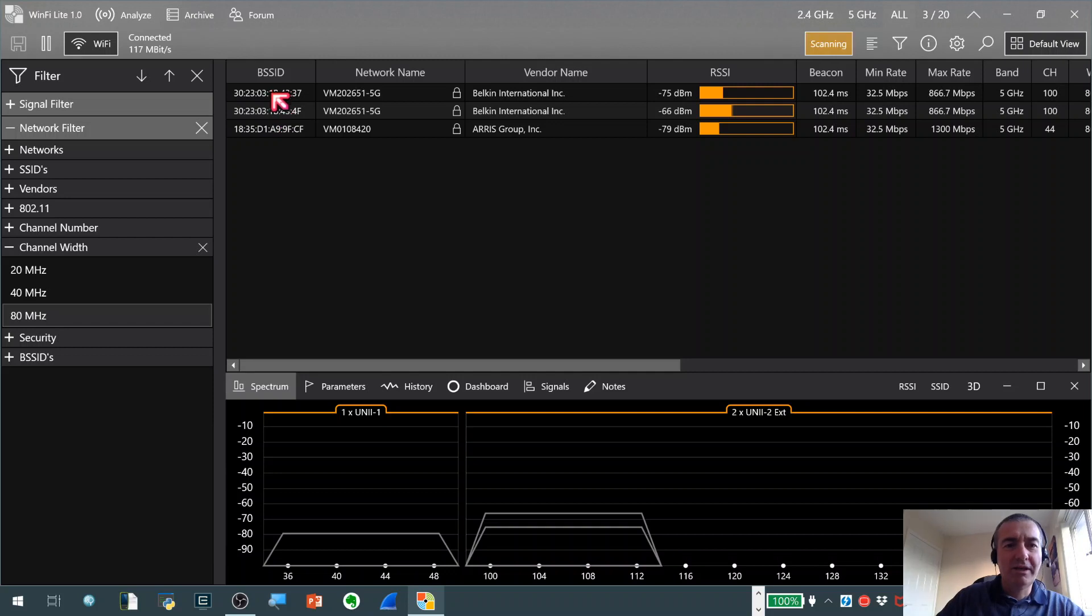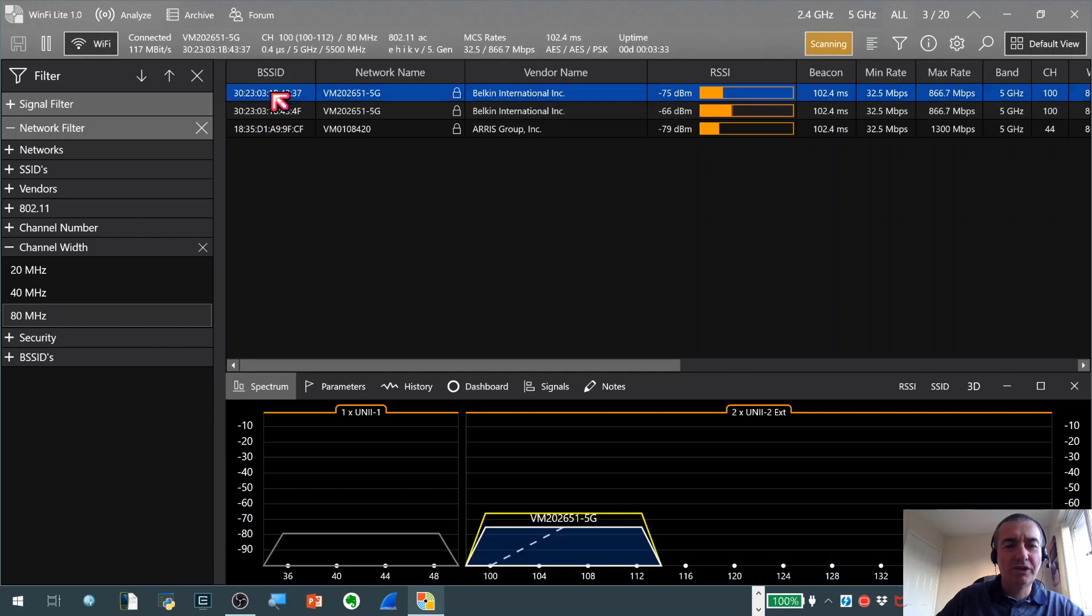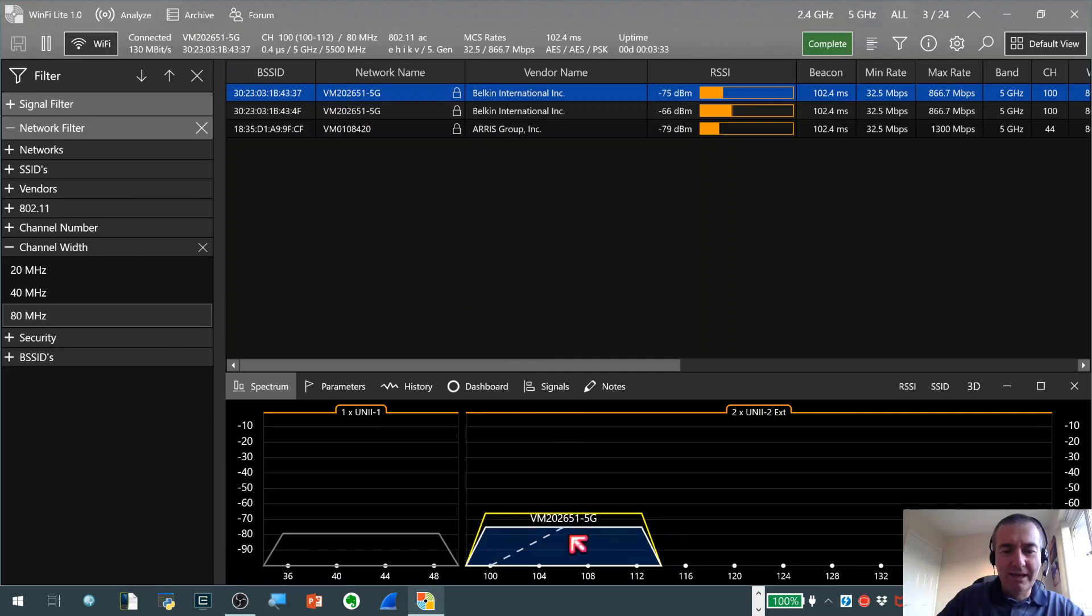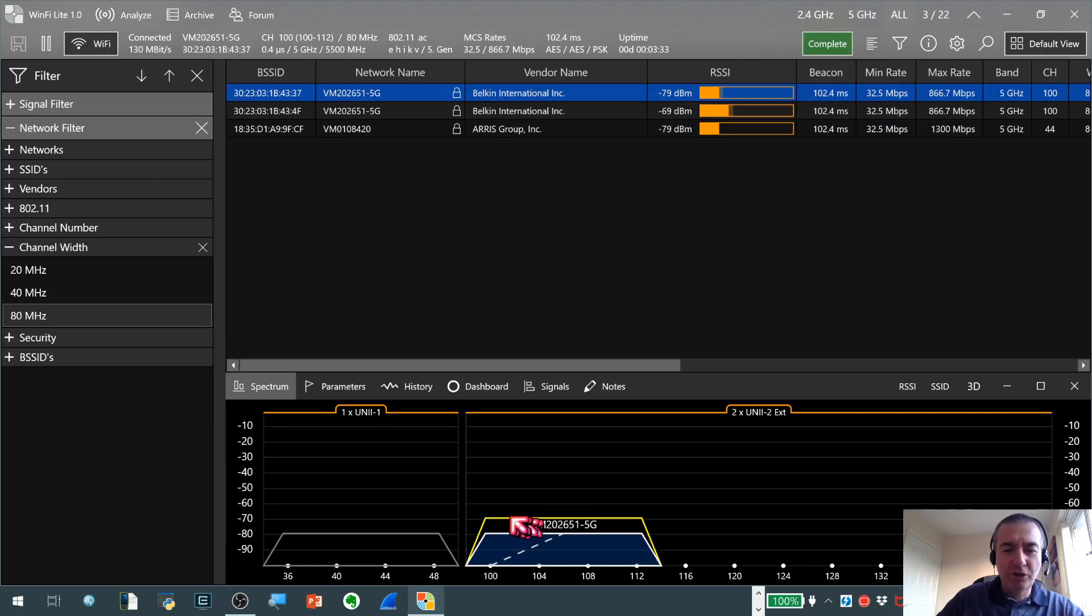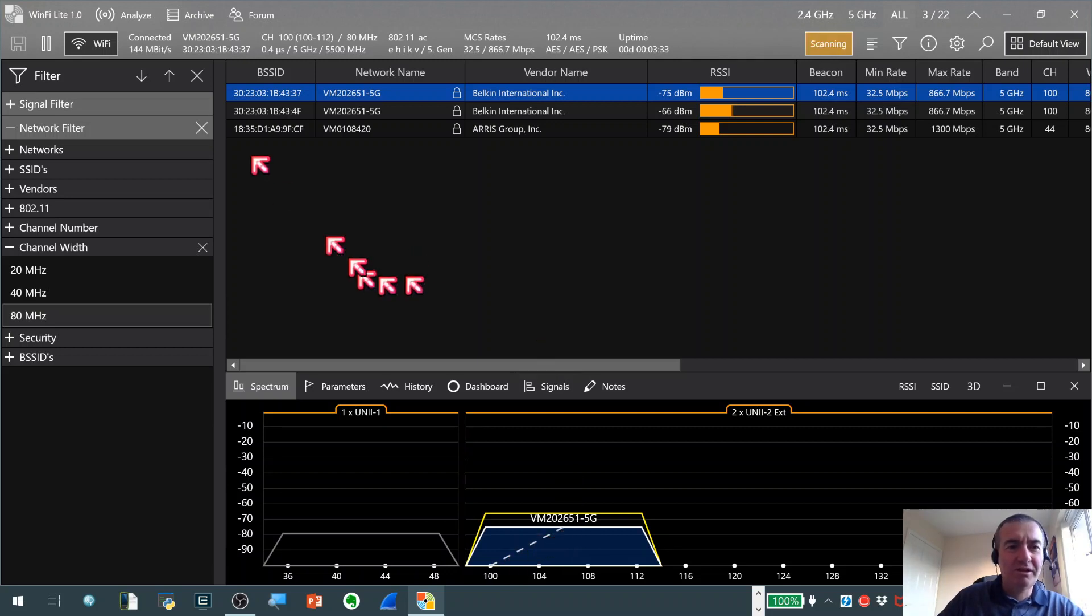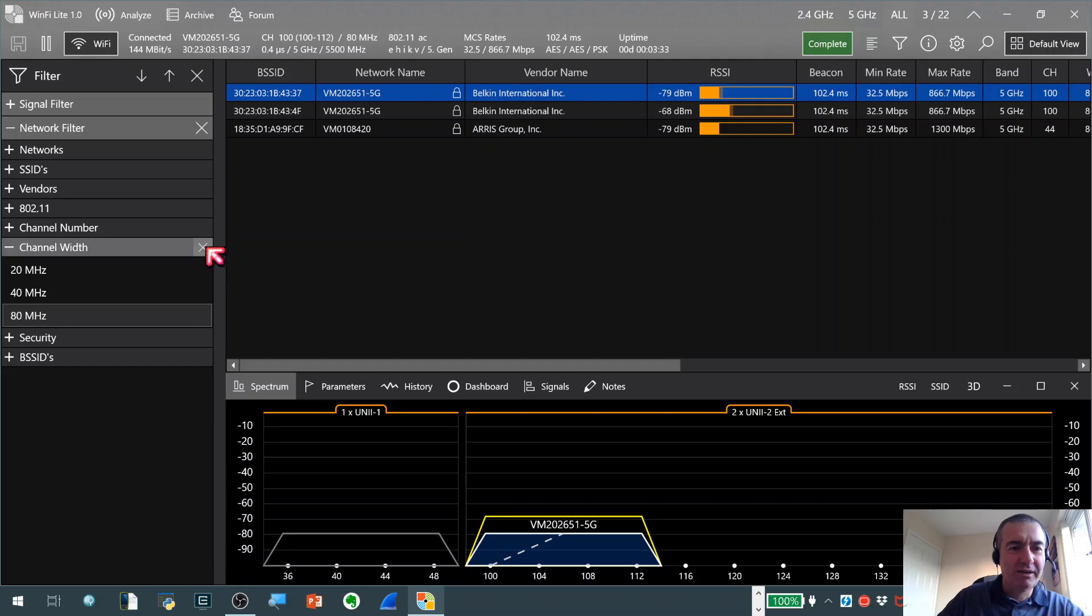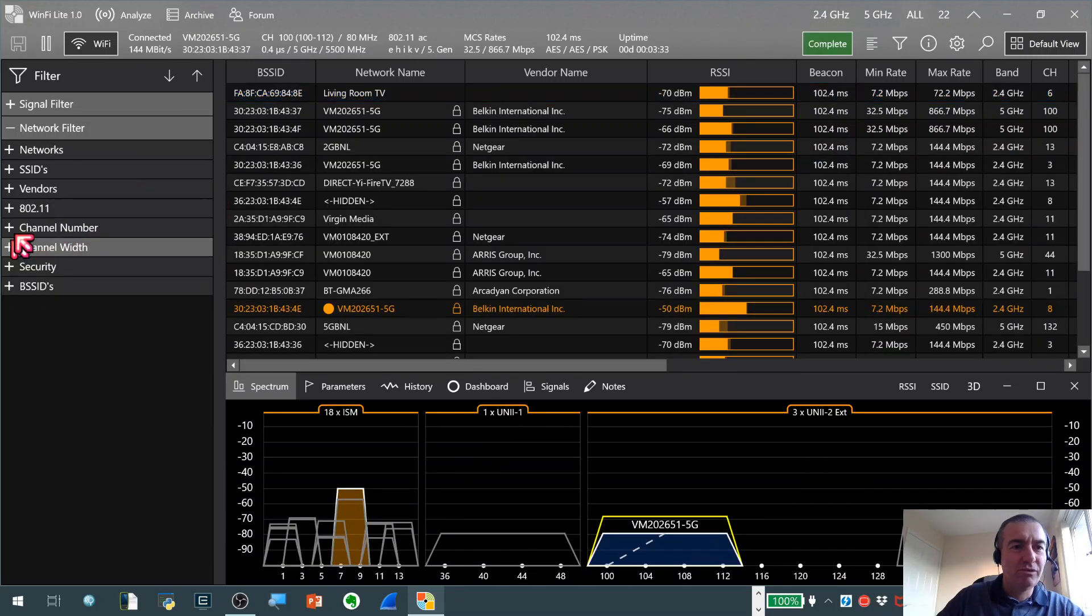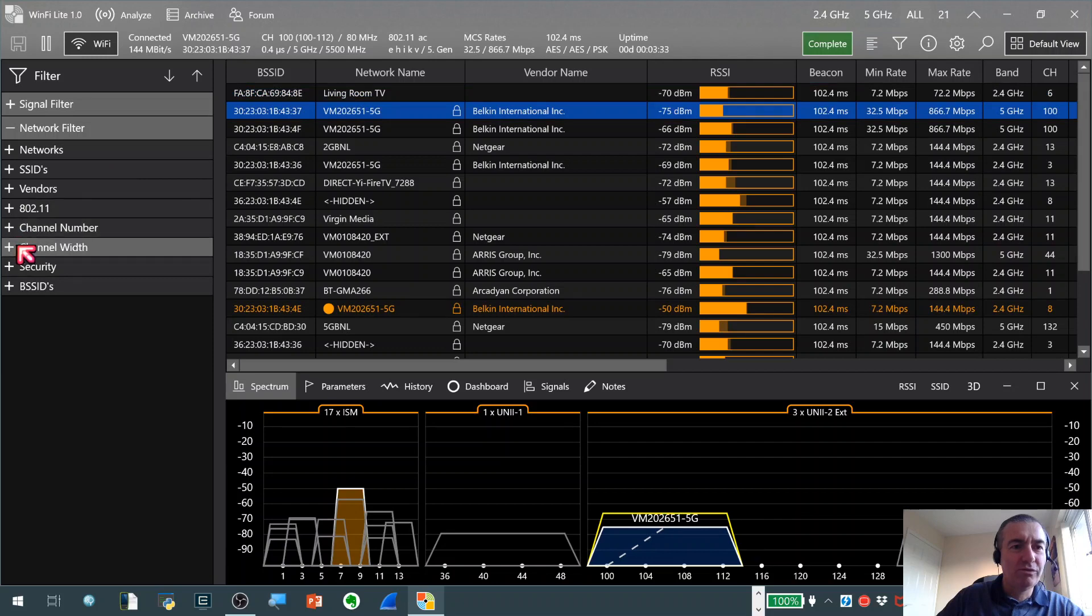One little side note with that. If we actually select one of the BSSIDs here you can see at the bottom the spectrum plot is showing the networks which are selected. We've got this really nice little dotted line here. And what this is actually showing us because this is an 80 MHz channel, it's actually showing us which of those channels is the primary channel in that channel grouping where we broadcast out BSSIDs. So that's just a nice little feature. I really like that touch.